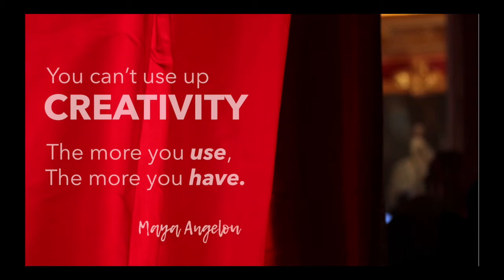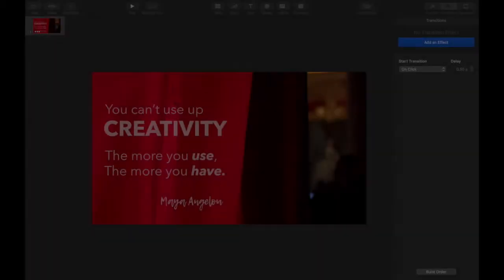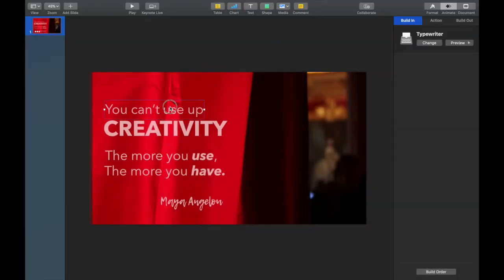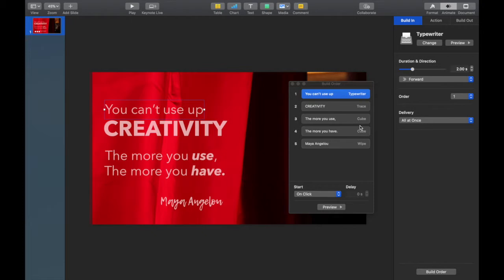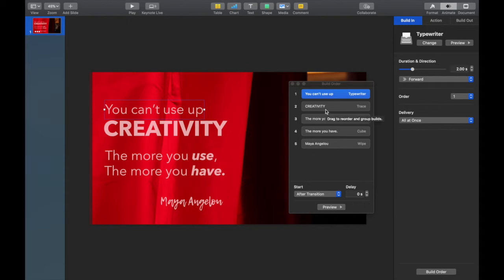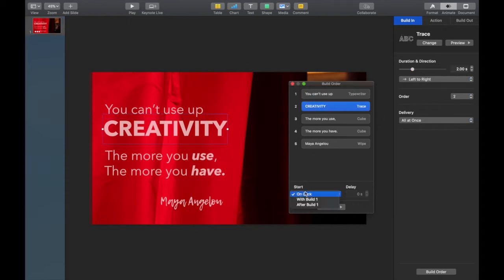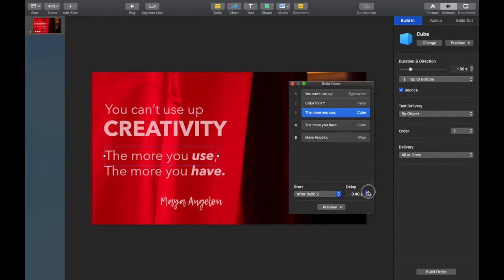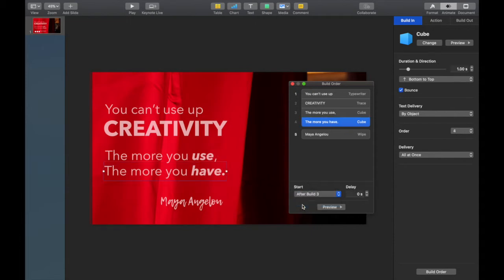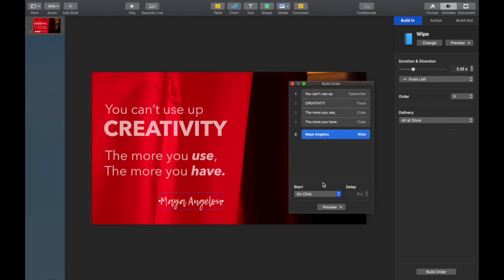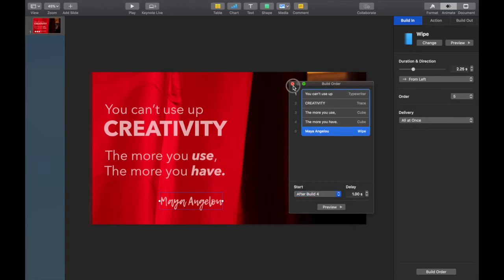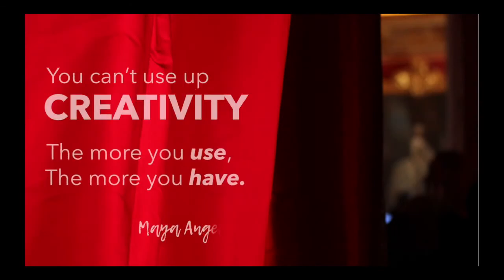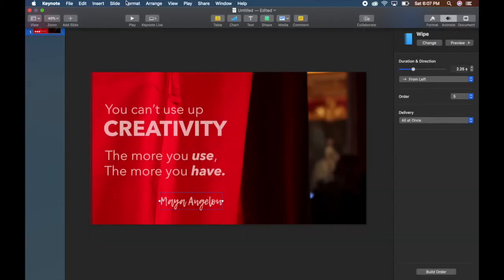But I'm having to hit the button to make it go, so now I want to set the timing. Animations by default are set to be by click, so I'm going to click on the bottom where it says Build Order, and I'm able to change that to After Transition. That sets the whole timing in motion. And really for the most part, I'm just going After Transition here. If I want there to be a little delay in between, I can change that timing. Like with Maya Angelou's name, I want it to pop up a few seconds later. And then I don't have to hit that Enter button anymore. It just automatically does all those transitions for me.